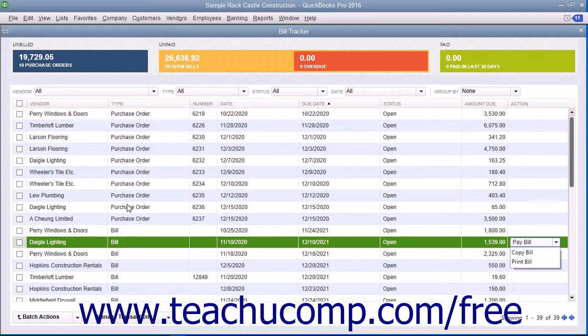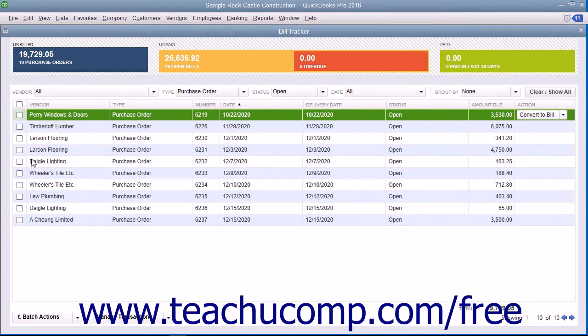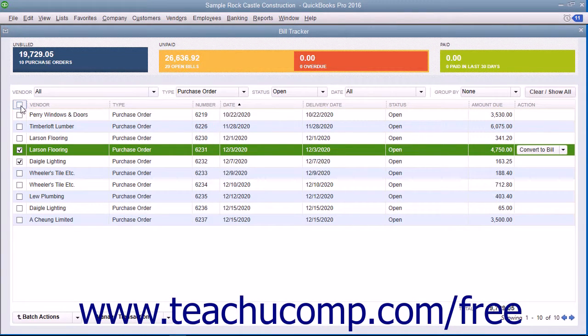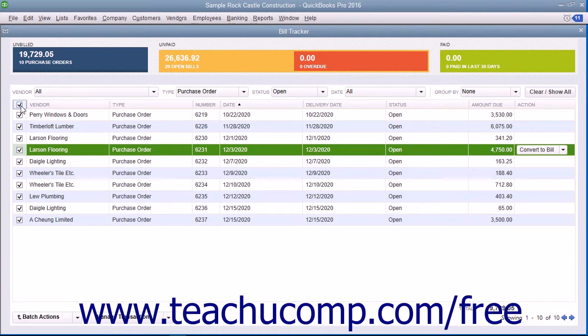Then check the checkbox to the left of the list items on which you want to perform the batch action. Note that you can click the checkbox that appears at the top of the column of checkboxes to select all of the displayed items if needed.